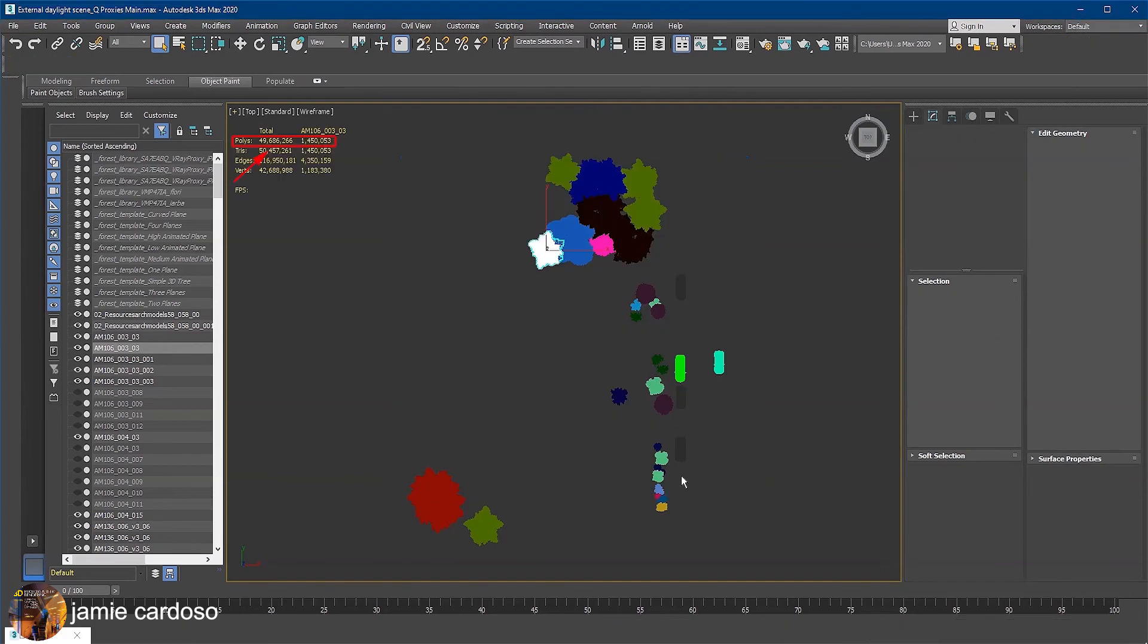As you can see here, the scene has almost 50 million polygons, which will slow down your computer and render drastically.